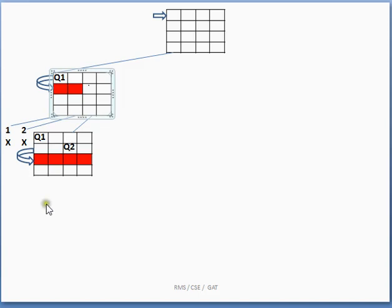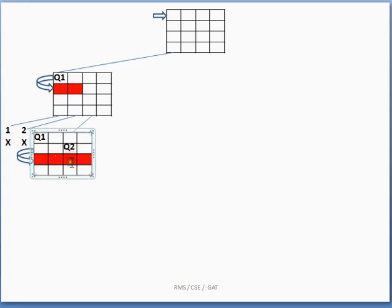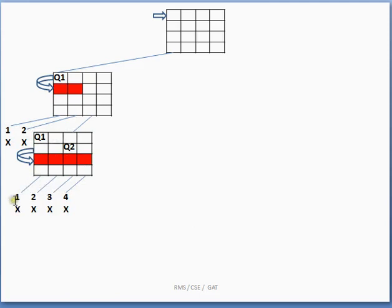Moving to the third row to place Q3, we find that column 1 is not possible, column 2 is not possible, column 3 is not possible, and column 4 is also not possible. There is no valid position in the third row for Q3. Since we cannot place Q3, we need to take the help of backtracking.